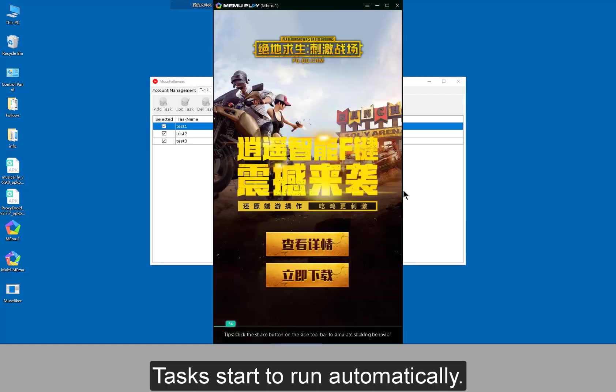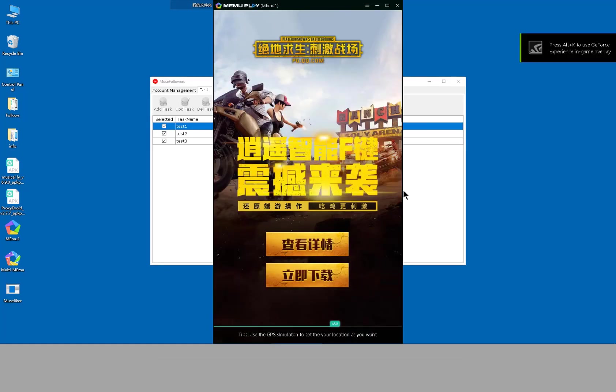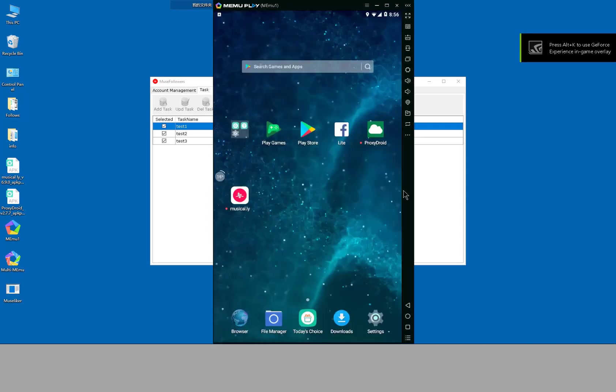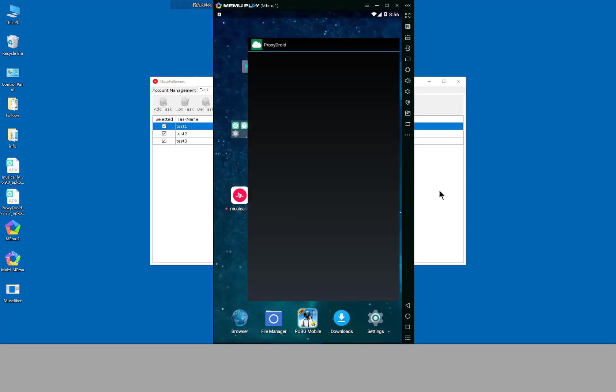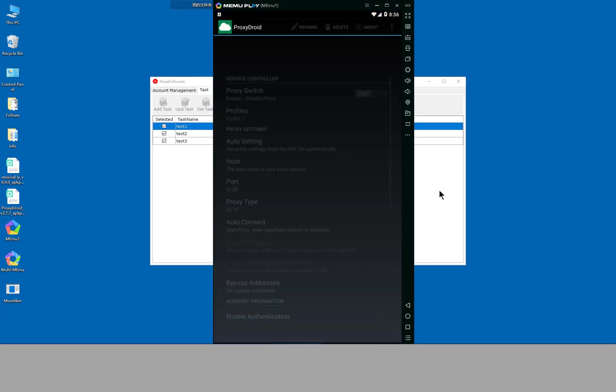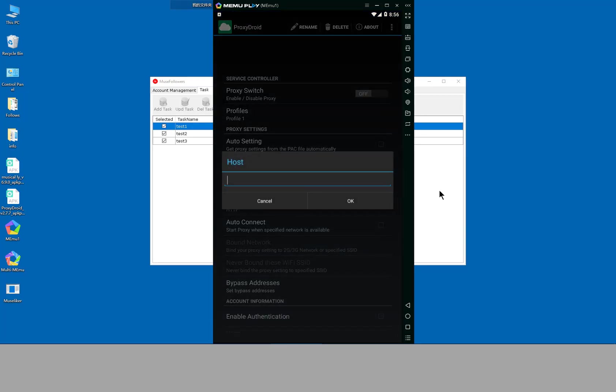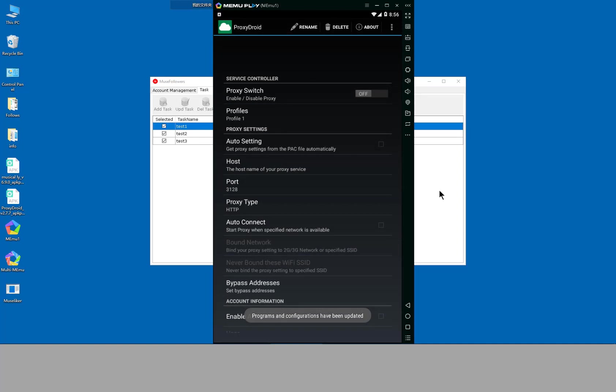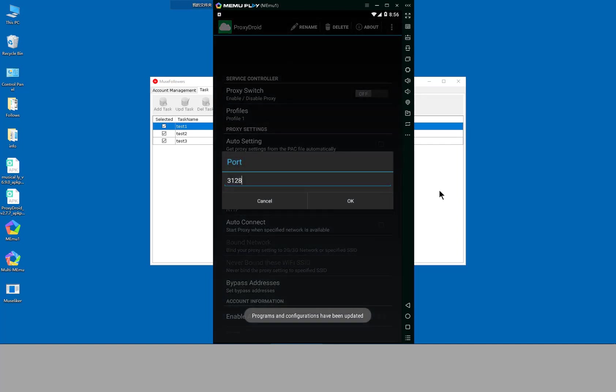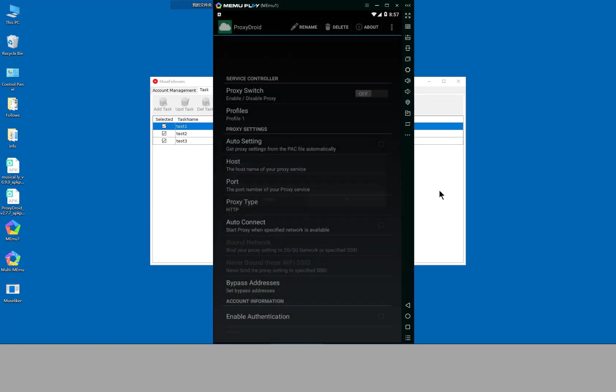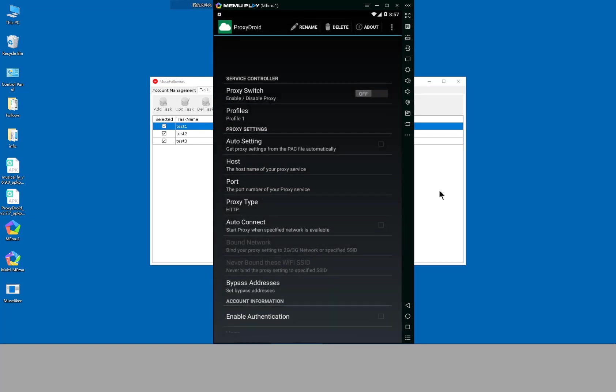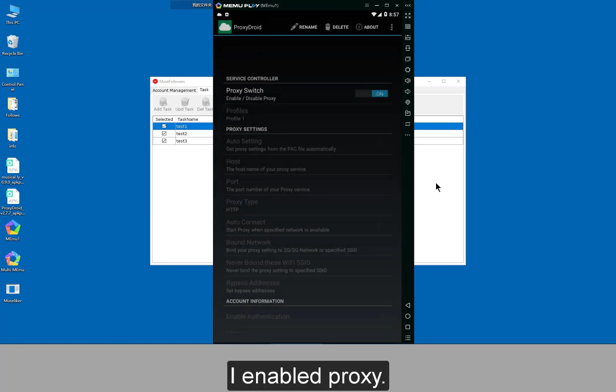Tasks start to run automatically. I enable the proxy.